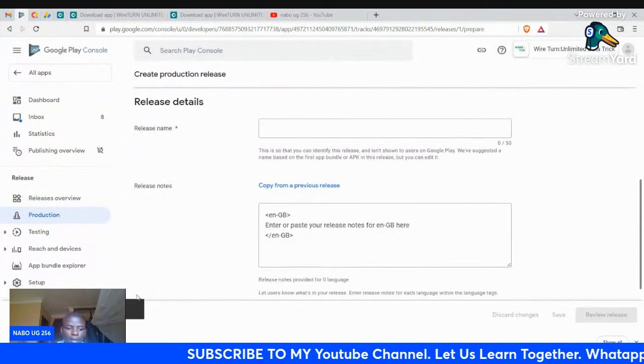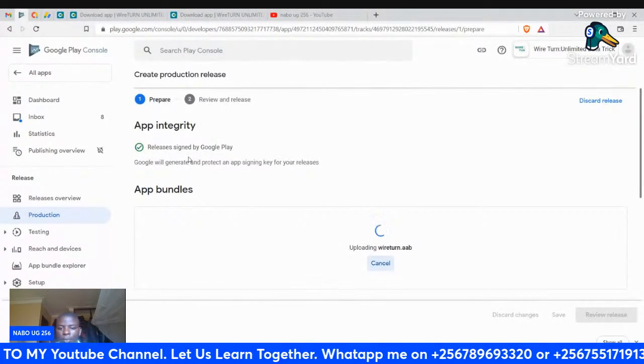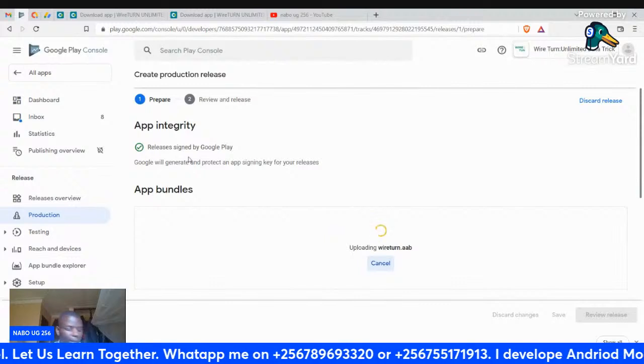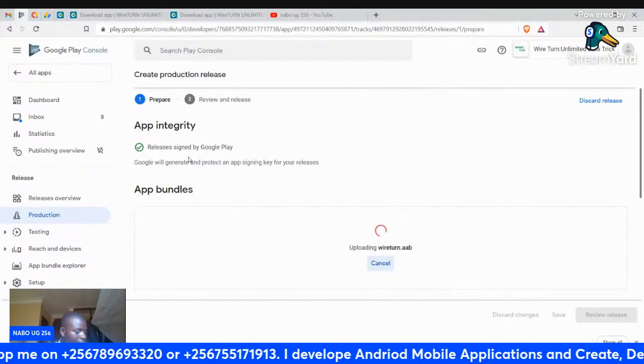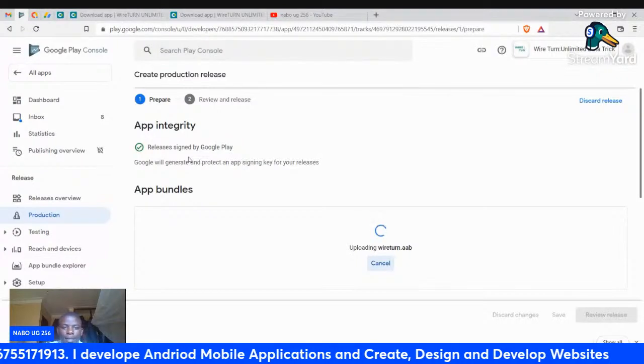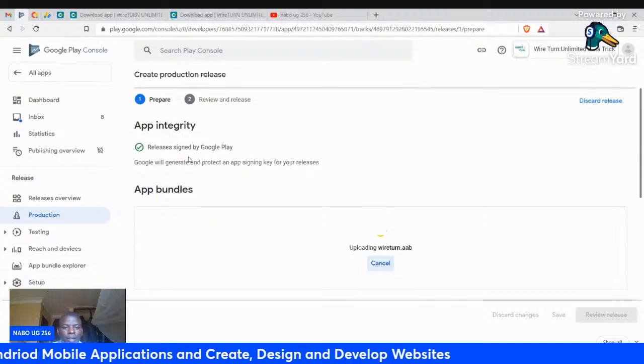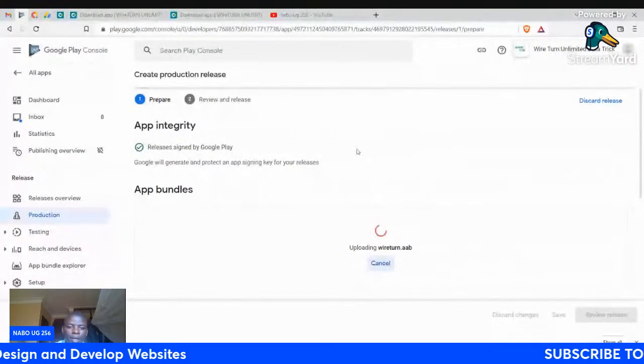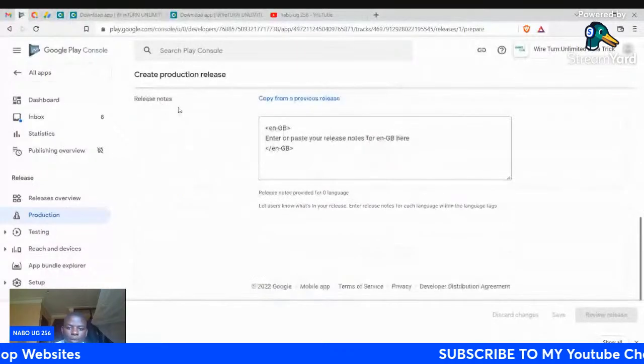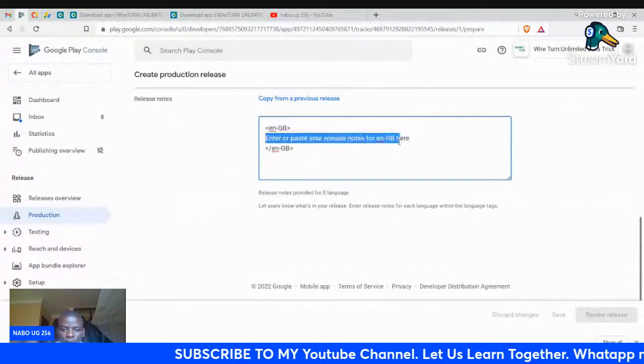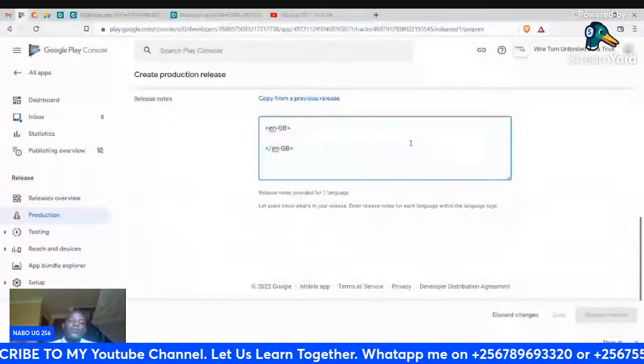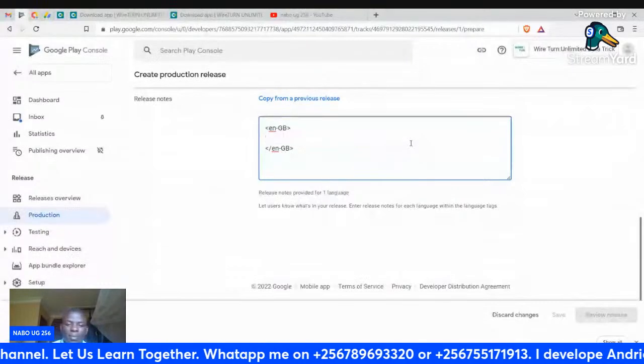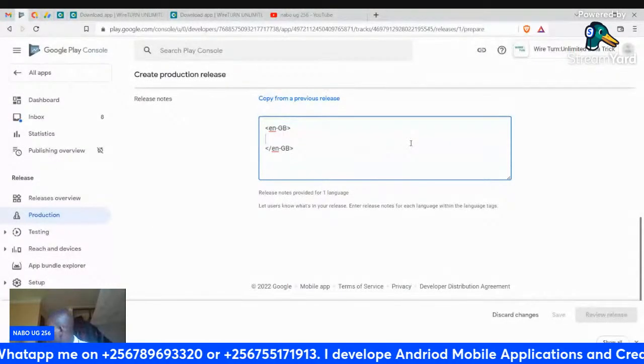Then an app signing key is generated. When you upload the app on Google Play Store, it has a key it generates automatically. In the app integrity, you see releases signed by Google Play. Google generates and protects an app signing key for your release. Come down here into the release notes. Between these sections, you have to tell the people what's new with this updated version, what's included in the app that you have uploaded.